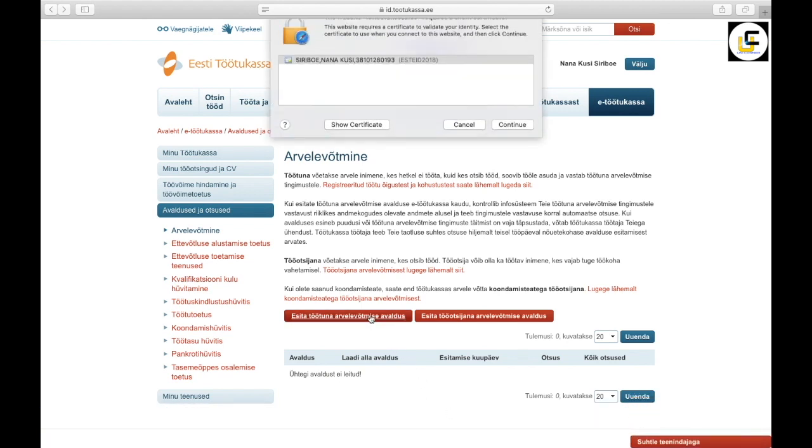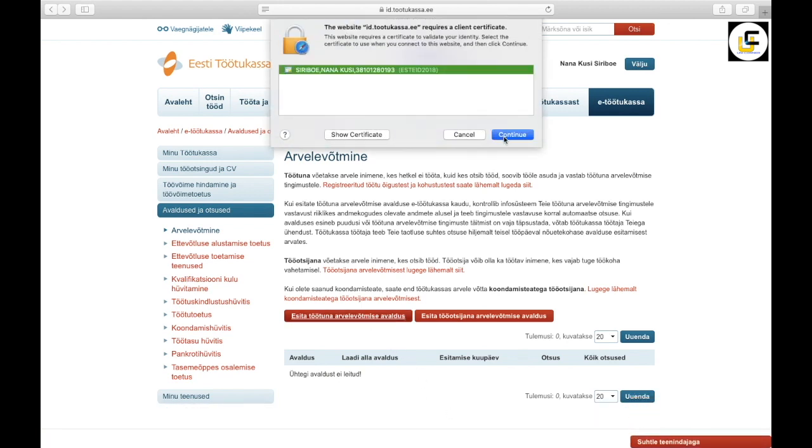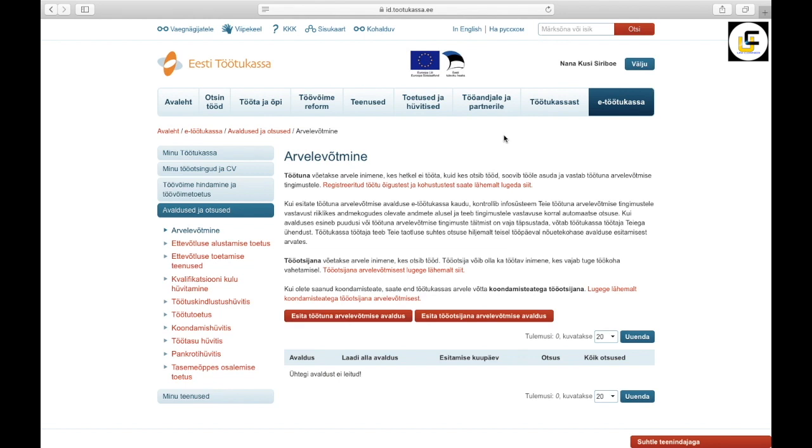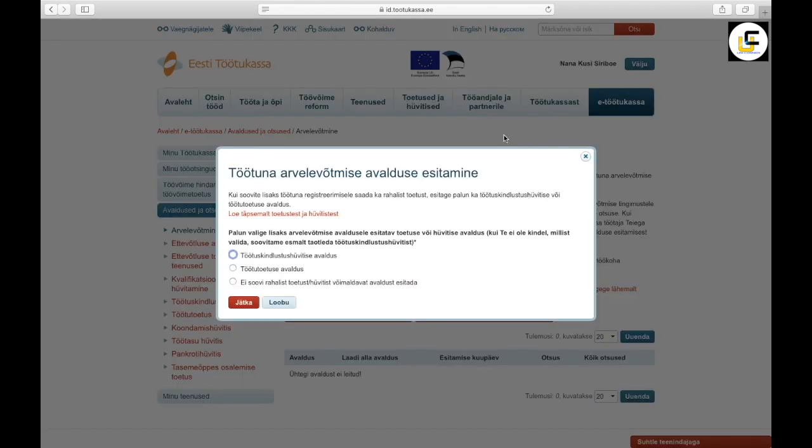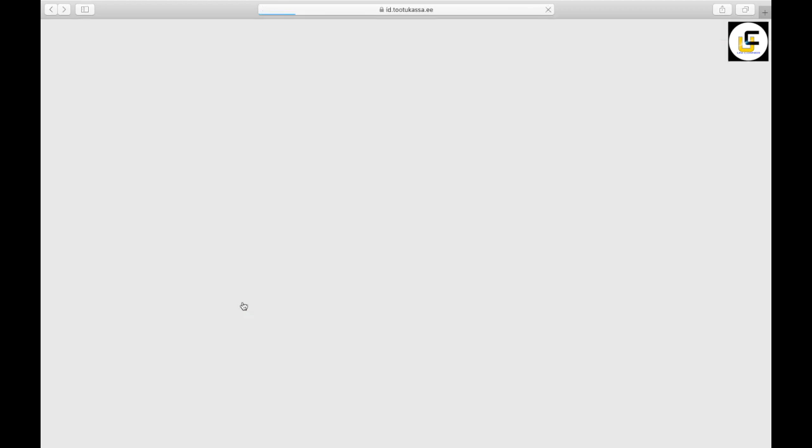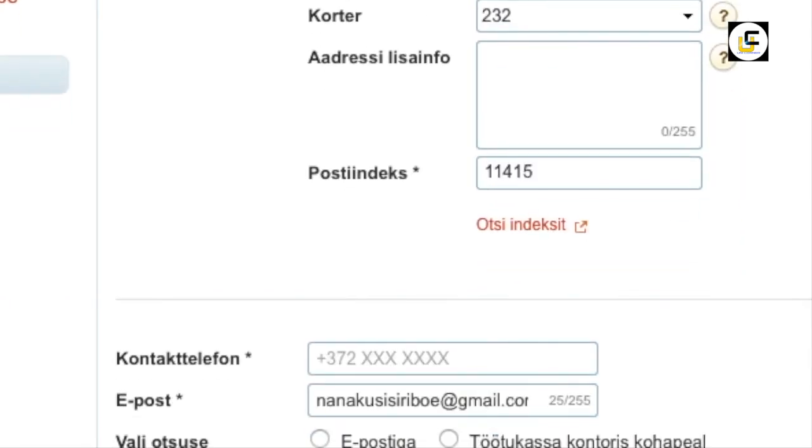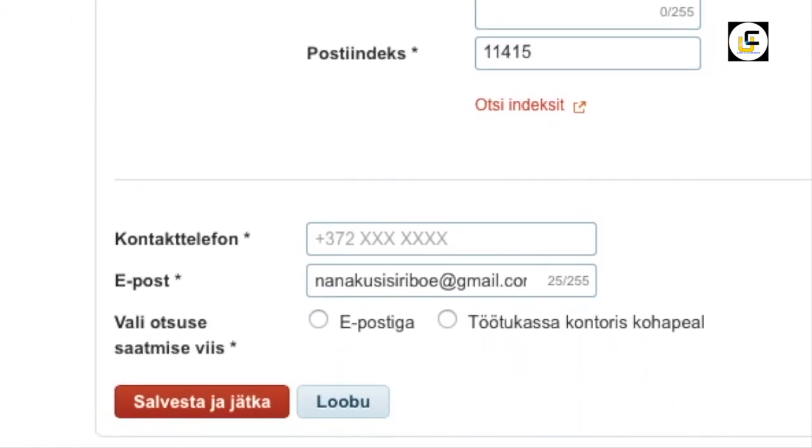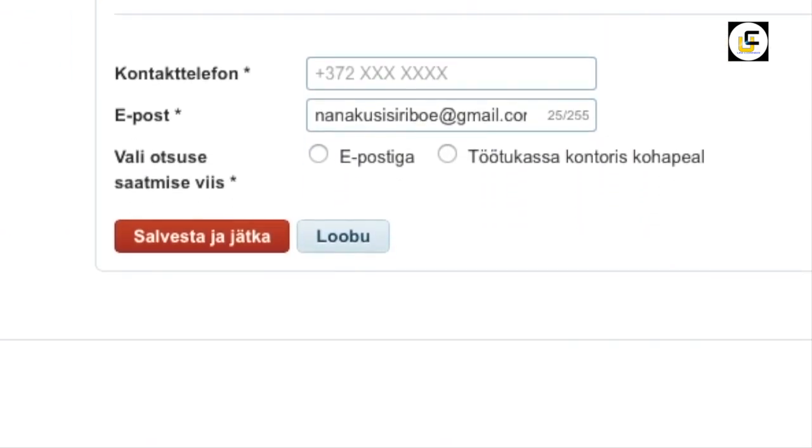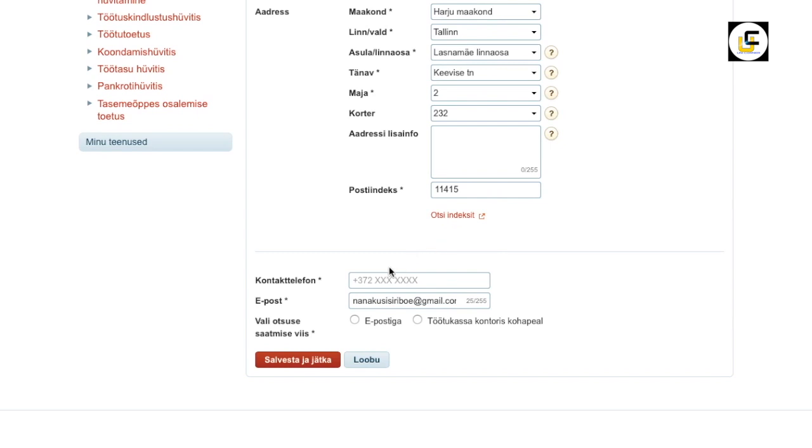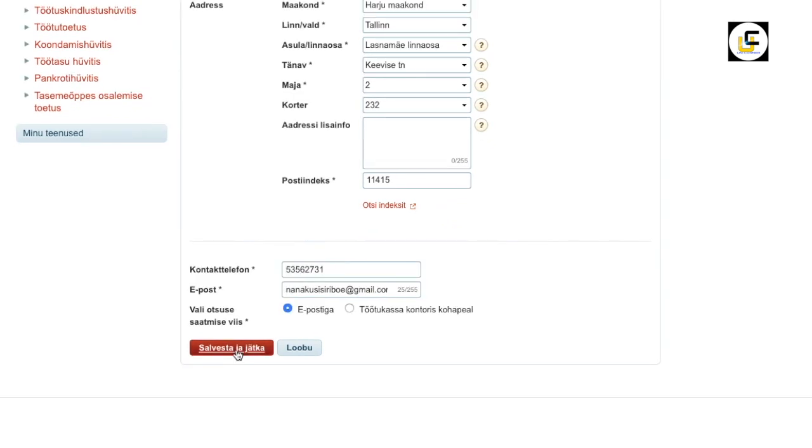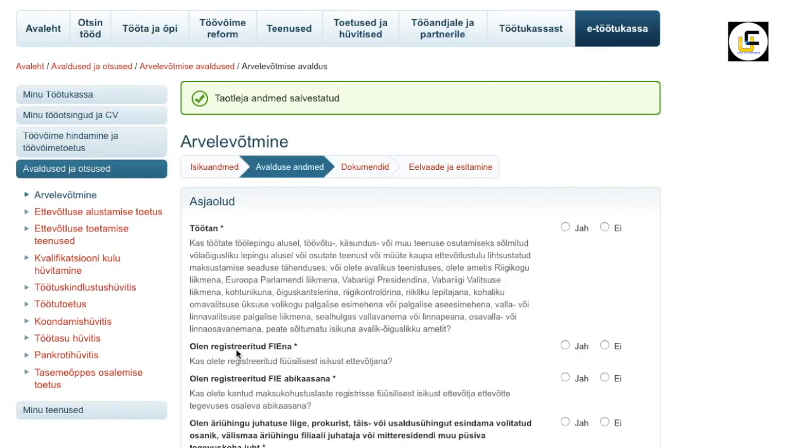If you want financial support, click on this, continue. Type your phone number here, save and continue.